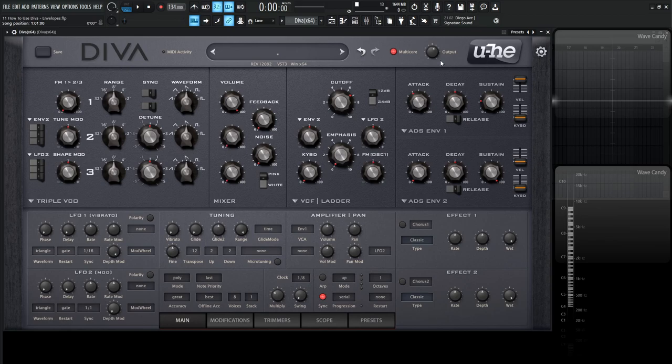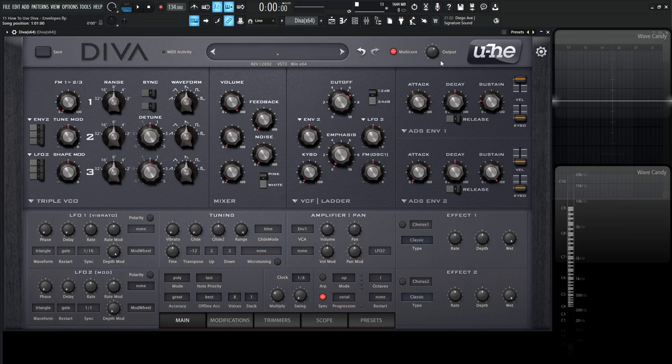D.Va offers two envelope panels with three different envelope types. Before we even get into it, there's something very interesting in the manual that I think should be mentioned. They state the curves of envelopes within the same hardware synth, those used for amplifiers versus those used for filters, often differ. This important but often overlooked detail has also been carefully modeled in D.Va.